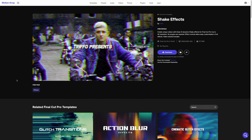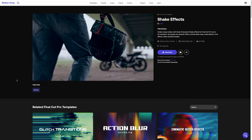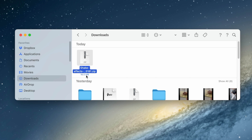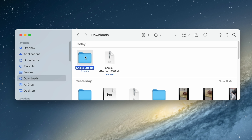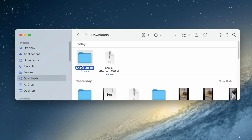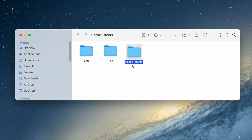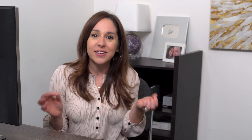So let's say we wanted to grab these shake effects from Motion Array. I can just hit this Download button and you'll get a zip file in your Downloads folder. I'm going to double click it to open it, and here is the folder with the shake effects. Once you have that unzipped, open up that folder and you want to find the folder that has the name of the effect you downloaded — so this one is the shake effects.